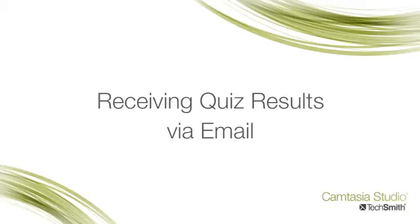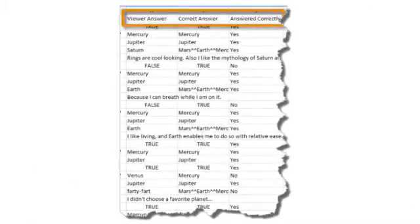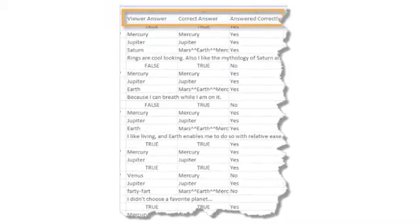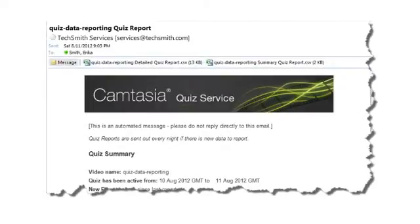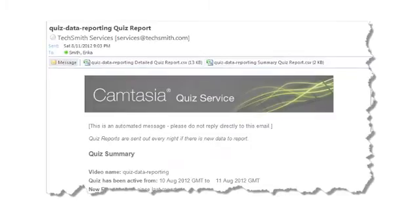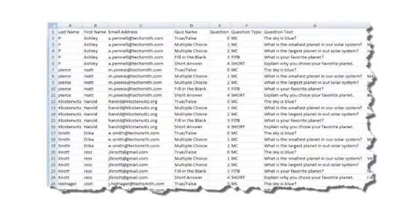In the previous tutorial, we looked at adding quizzing to your Camtasia Studio projects. In this tutorial, we'll look at the reports you receive when you choose to report quiz results through email. We'll talk about the type of information you can obtain from viewers, how and when you get it, and what it will look like.